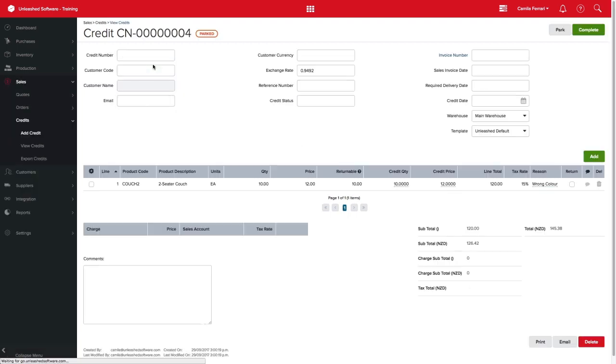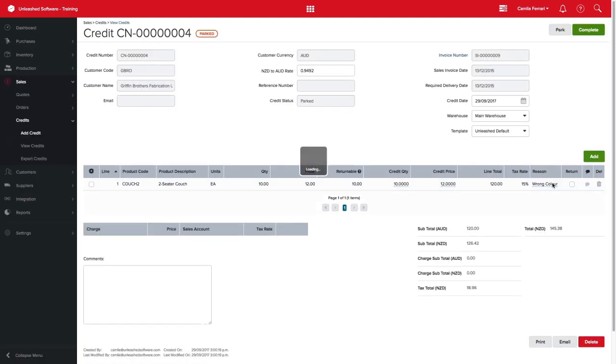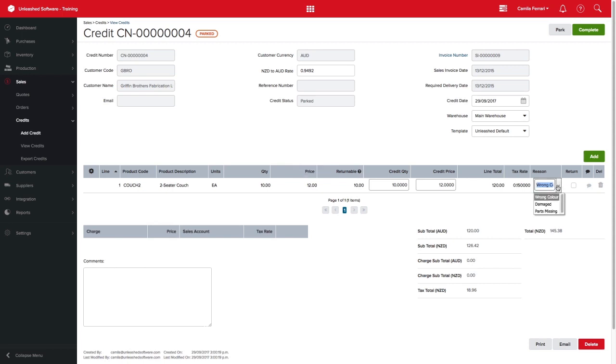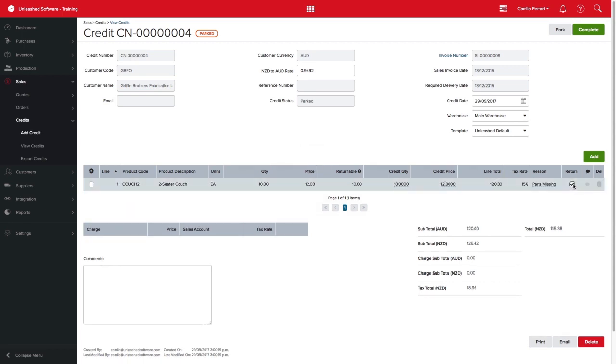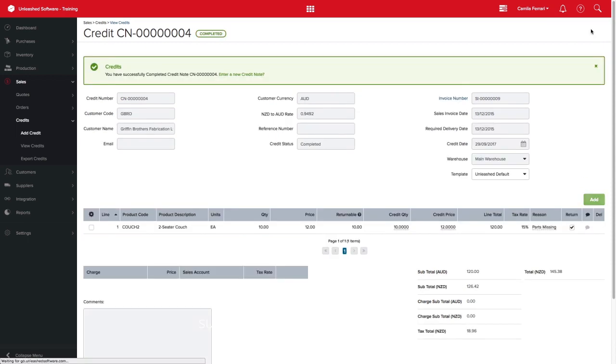For this example, I will quickly create a new credit and select the credit reason created on the drop-down menu. Pretty easy, right?